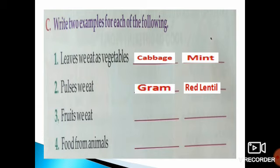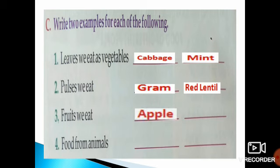Number 3 — fruits we eat. There are many fruits which we eat, so you can write any 2 names. I gave apple and orange. Your answer may differ also, children — that's fine.